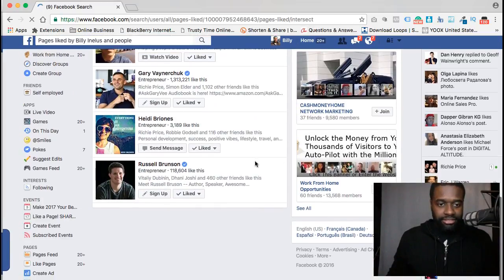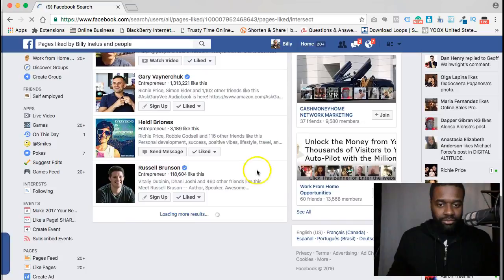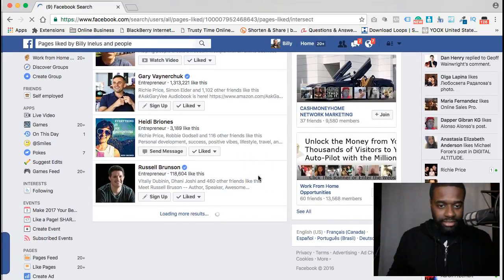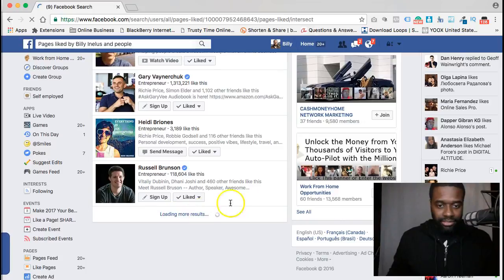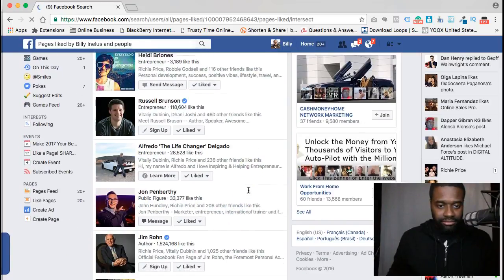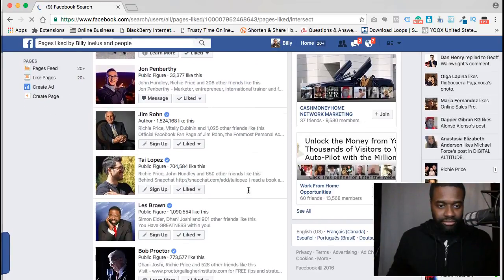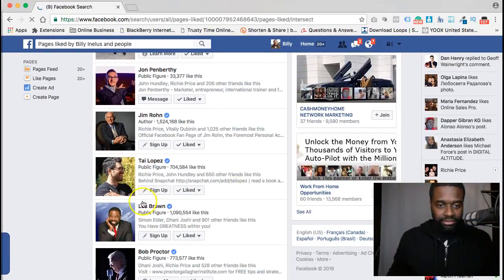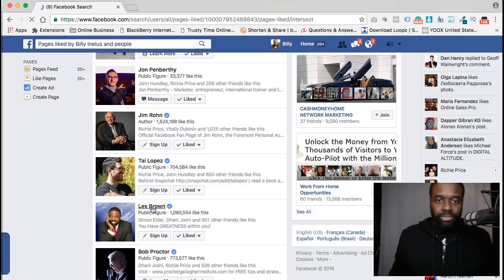So these are pages that people who like my page also like. You can see pages like Les Brown and stuff loading up in the results. So let's go to Les Brown's page.